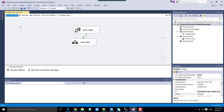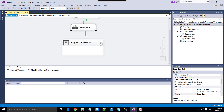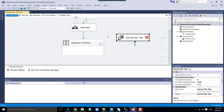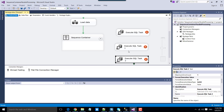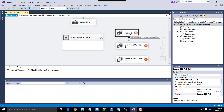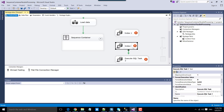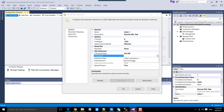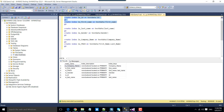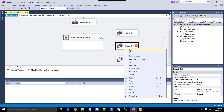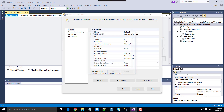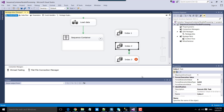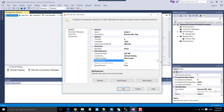Now we need to create the indexes in parallel. Let's drag and drop the sequence container, then connect the load data task with the sequence container. Now drag and drop the Execute SQL task and make two copies of it, so we have three tasks: Index 1, Index 2, and Index 3. For the first task, make a connection to the testing database and copy the first two indexes. For the second task, make a connection to the database and copy the second create indexes script. For the third task, make a connection to the database and paste the third script as well.